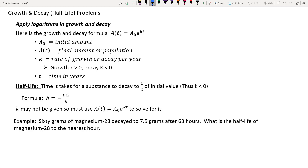A-naught is your initial amount of substance that you're starting out with. Over a period of time t, you get a future amount, which is A(t) — it could be either higher or lower depending on whether it's growth or decay. And k is the constant rate of growth or decay. If k is positive, it's growth; if k is negative, it's decay.